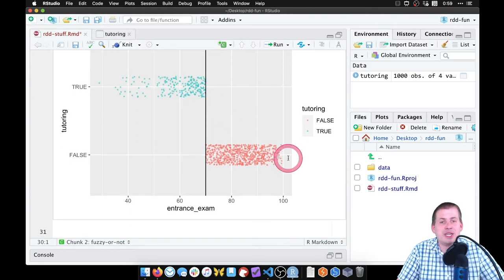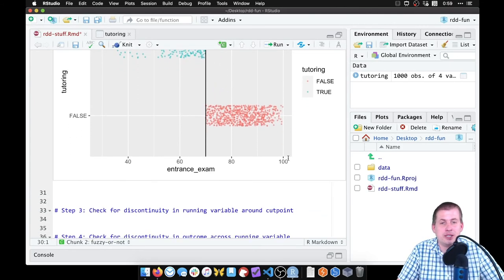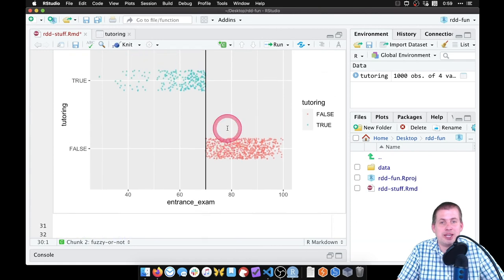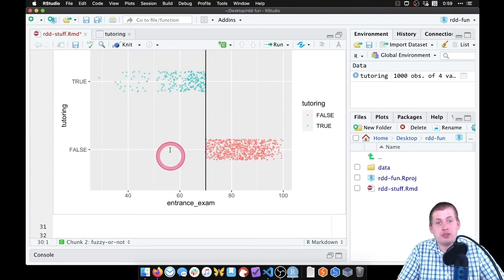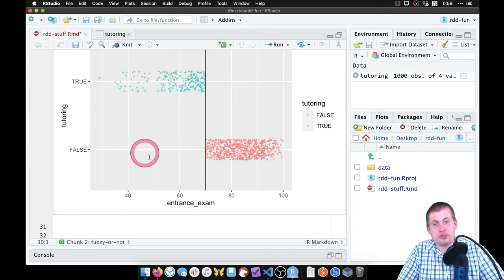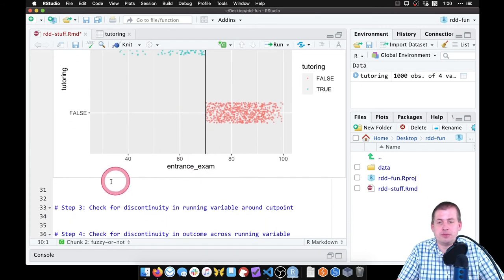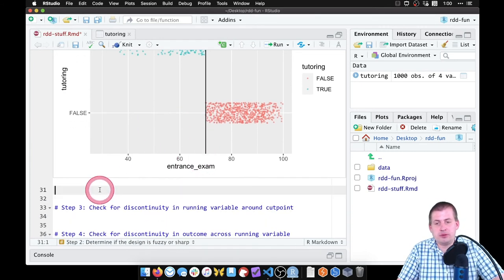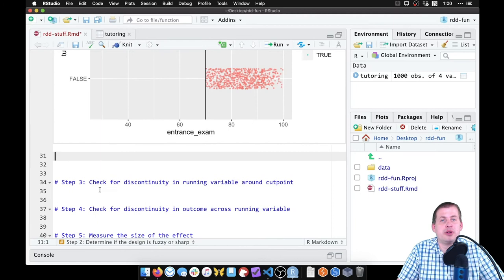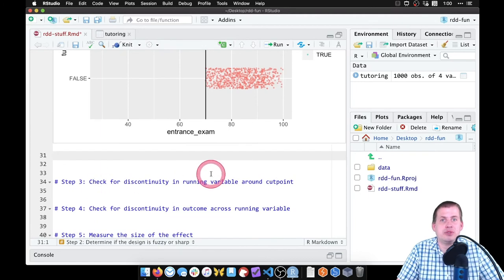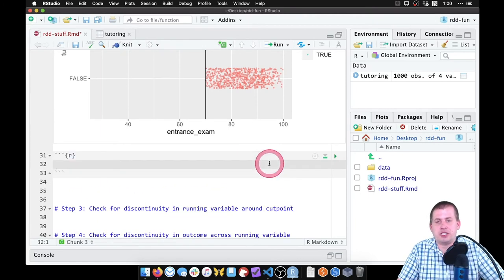We can also kind of confirm this numerically. We can get actual counts and proportions to see how many people did not use tutoring and scored under the threshold. So to do that, we can do some grouping and summarizing using dplyr. So I'm going to insert a new chunk here.